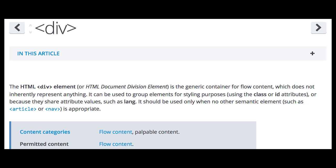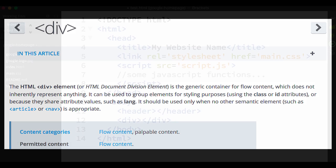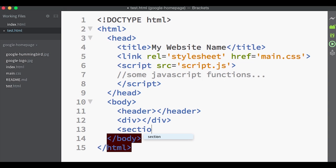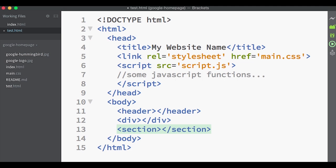We also have the section tag which, as the name suggests, marks off a section of the page.